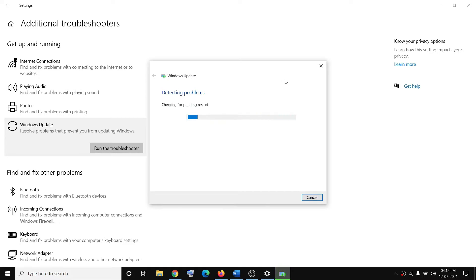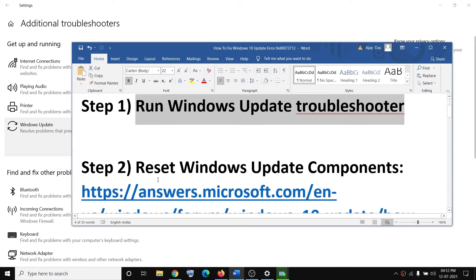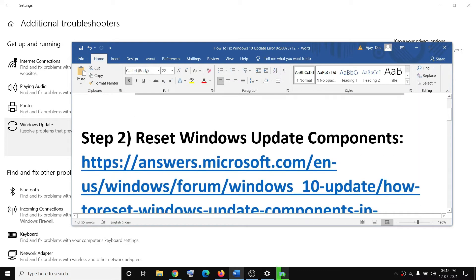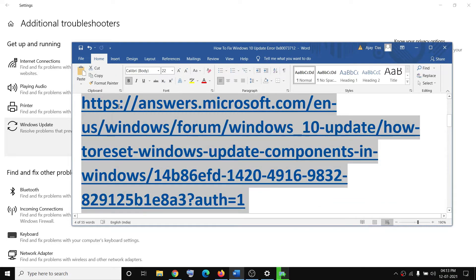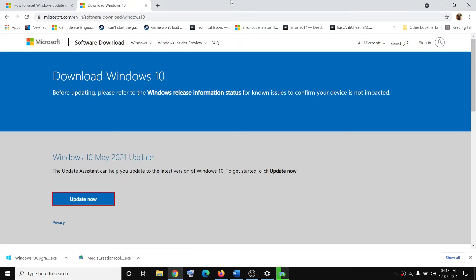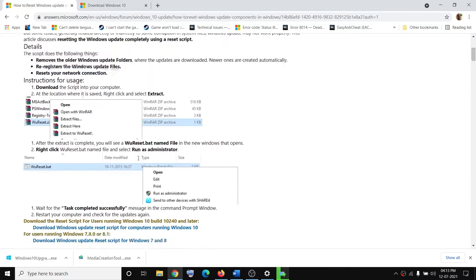Once the troubleshoot is complete, restart your computer and then try to update Windows 10 once again. If you're still facing the problem, go to the next step — reset Windows Update components. Copy this link provided in the video description and open it in a browser; it will take you to the Microsoft website.